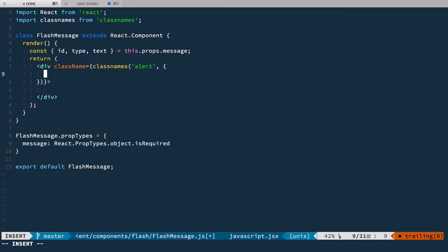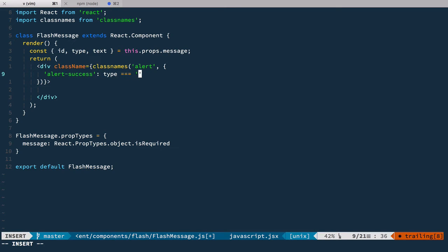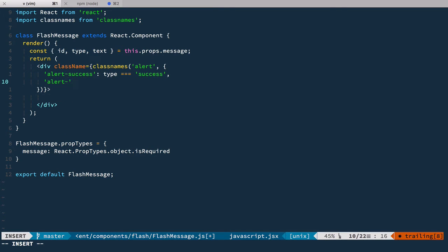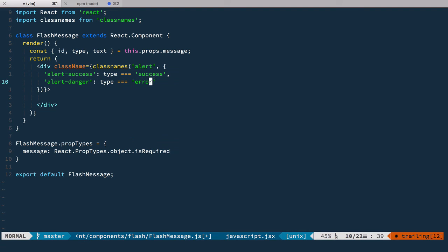We provide the alert class every time, and then two conditional ones: alert-success which is when type equals 'success', and alert-danger when type equals 'error'.